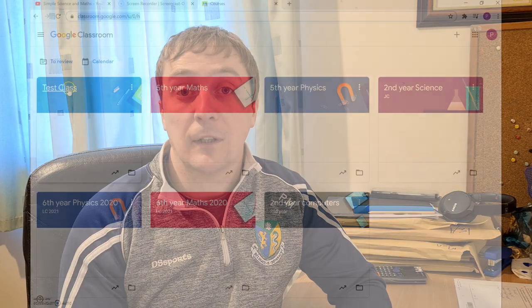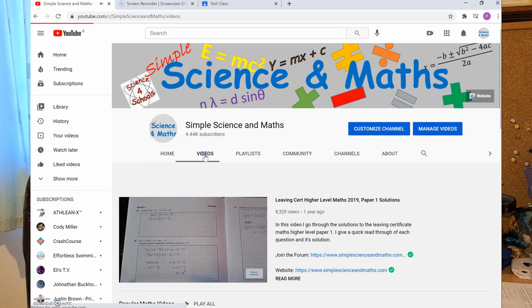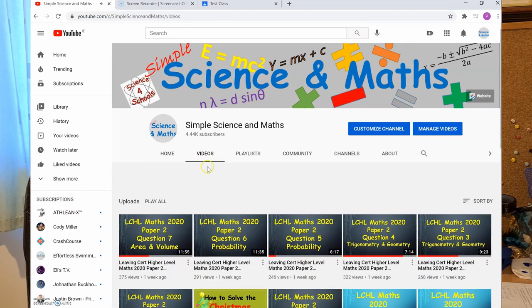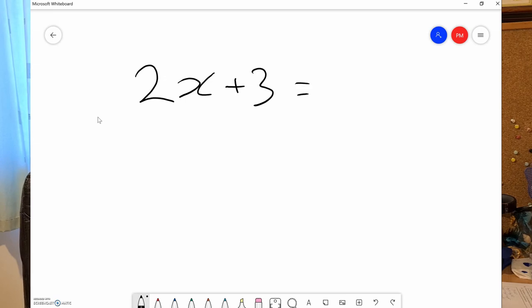There are a lot of different platforms that you can use for online teaching. You might be using Google Classroom, Edmodo, Microsoft Teams, YouTube, OneNote, Whiteboard, iPad and Apple Pencil. There are so many different platforms and so many different ways you can teach online.